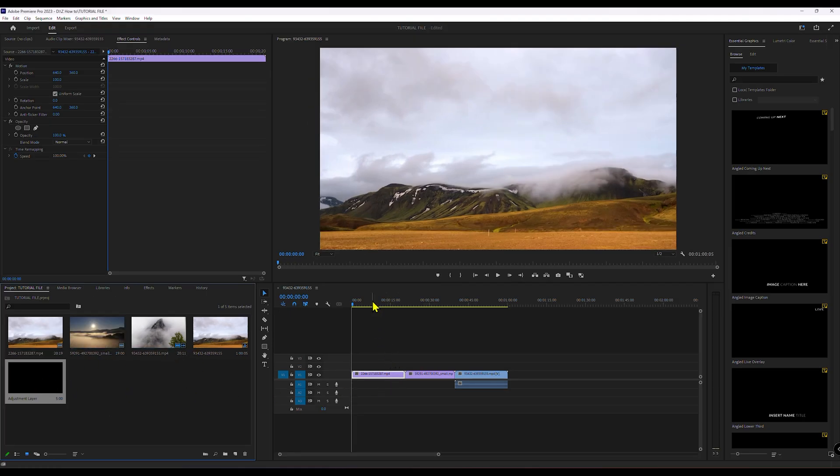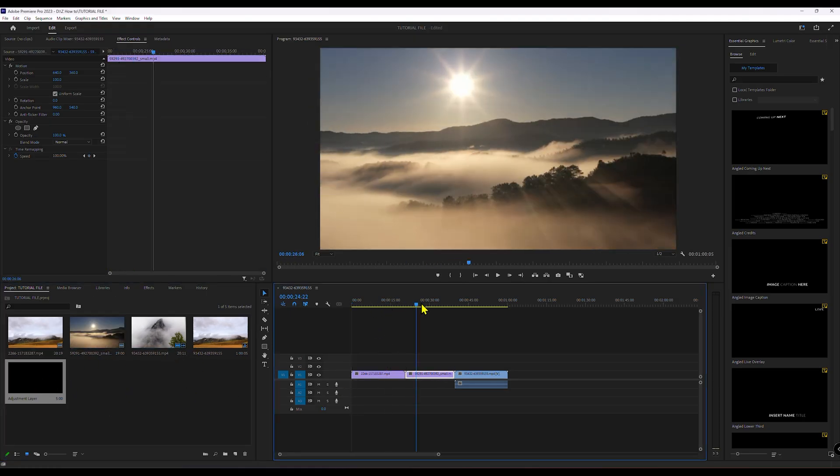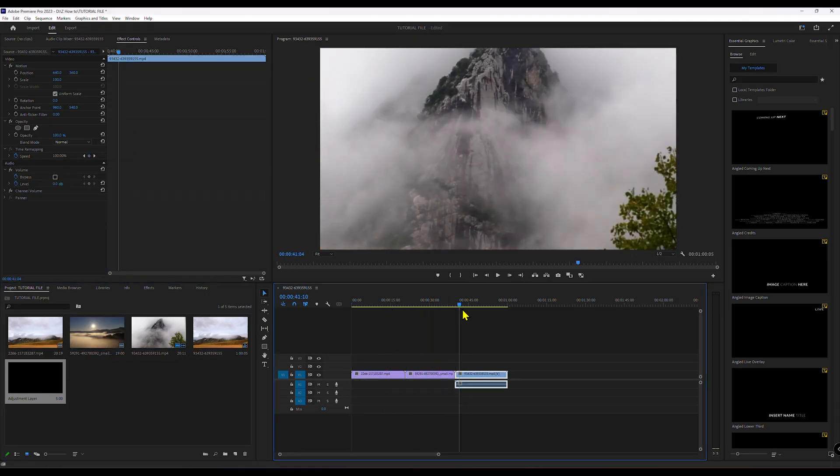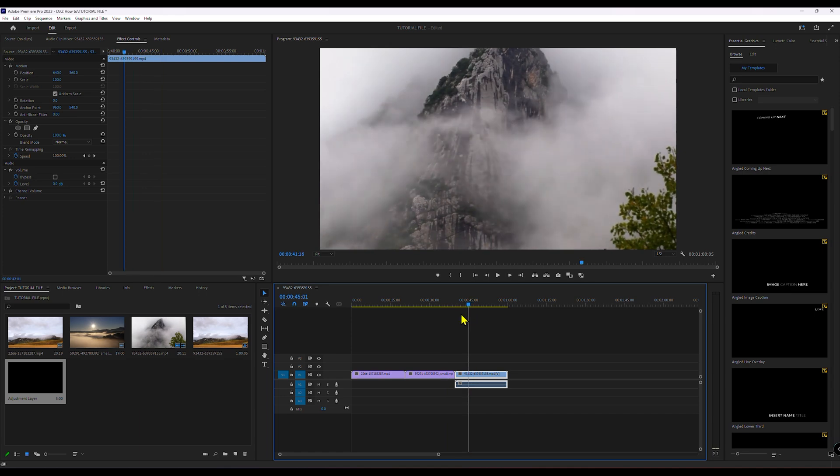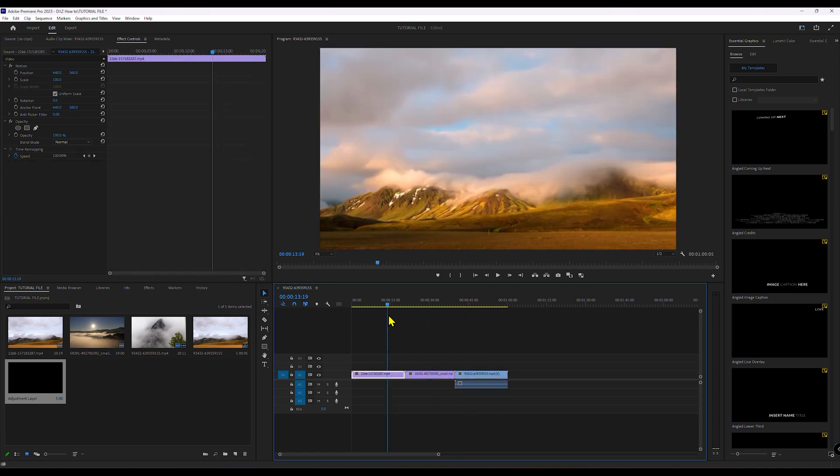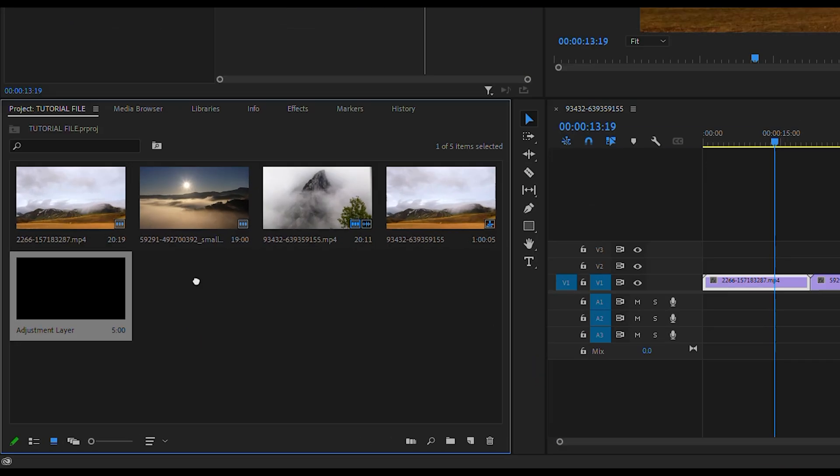Using an adjustment layer is convenient when you have multiple clips because it allows you to apply the black bars to all clips at once.